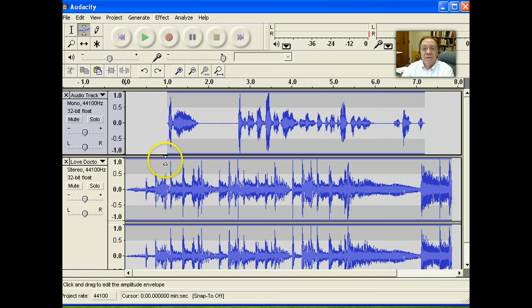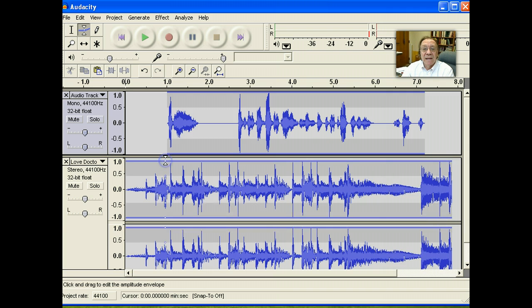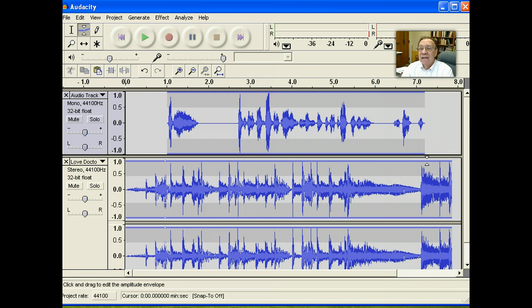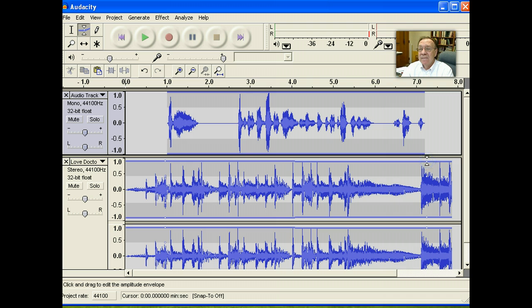We're going to move down in the second track where the music is with our Envelope tool. So, click once, then move to the end of where the speech ends and click again.